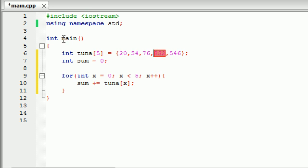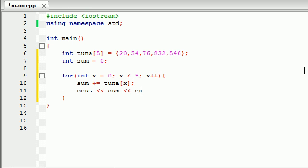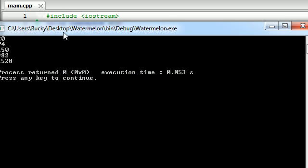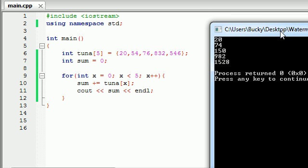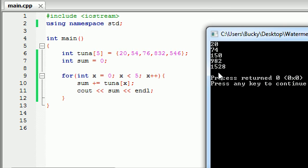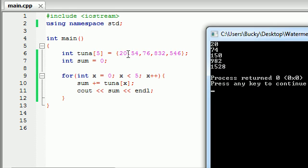So let's go ahead and just print this out on the screen. Cout sum and endl. And now you can see a better idea of what's going on. So like I said, one by one, the very first time it runs it's going to add tuna[0] to sum. The next time, tuna[1] to sum. Tuna[2], tuna[3], tuna[4]. So if you add up all of these values right here, you get the value of 1,528.